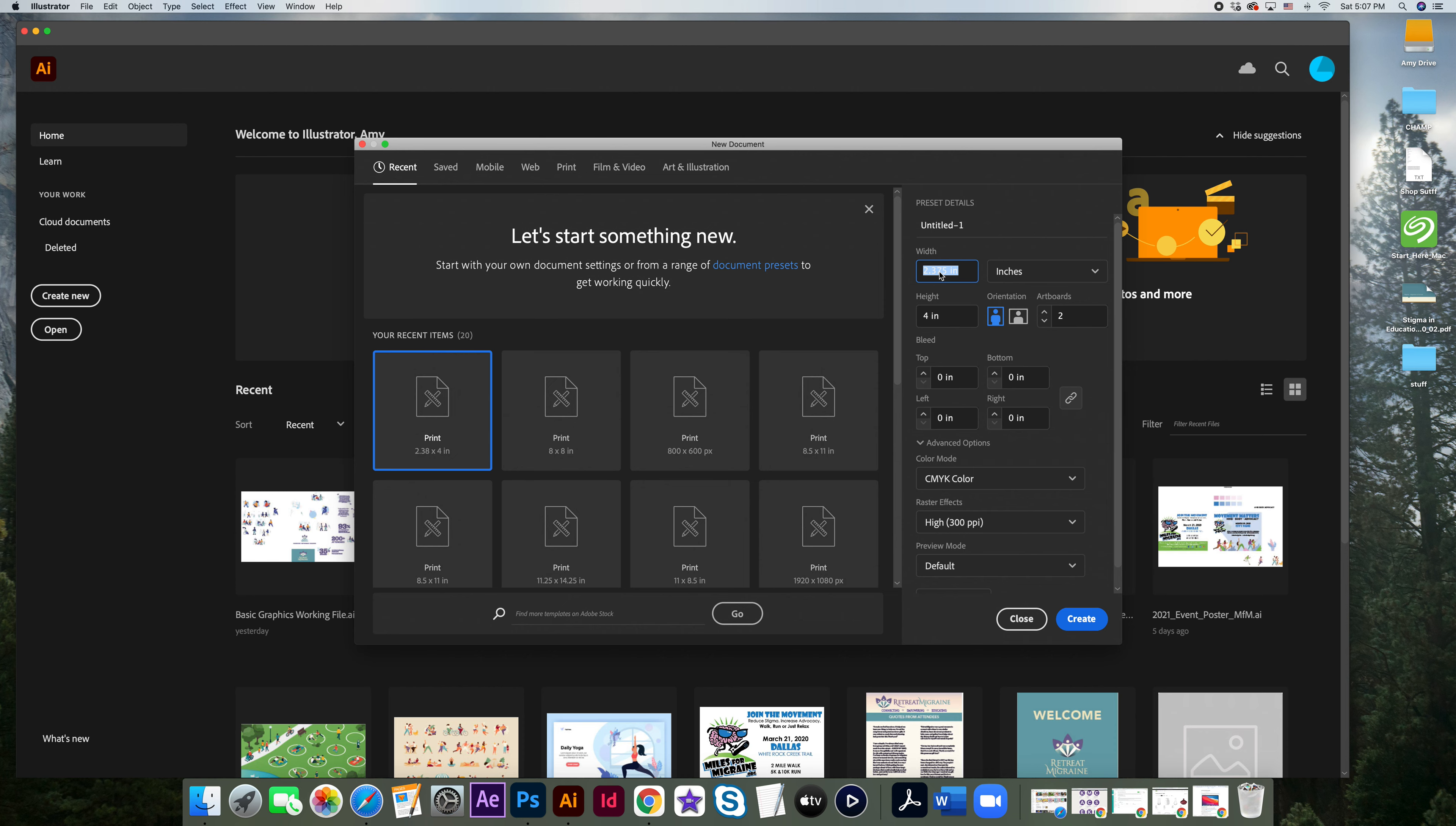You should always make sure you have a bleed whenever you're working on a print file. Illustrator, as you can see down here, does allow you to put a bleed in. It will automatically create that for you.